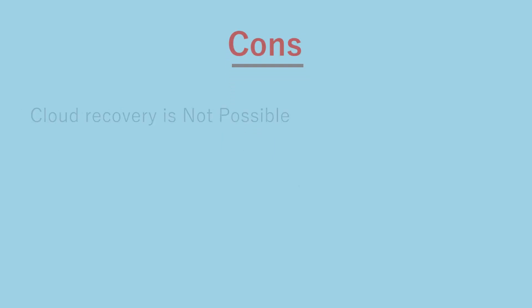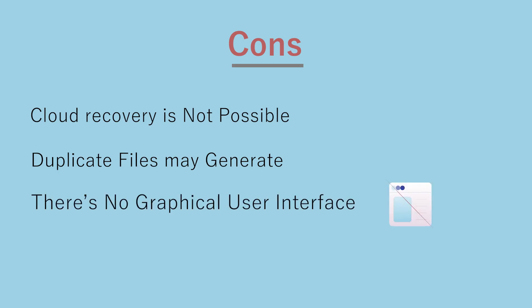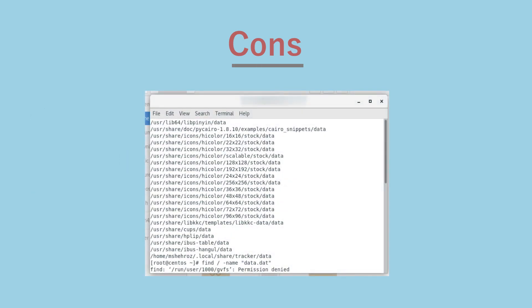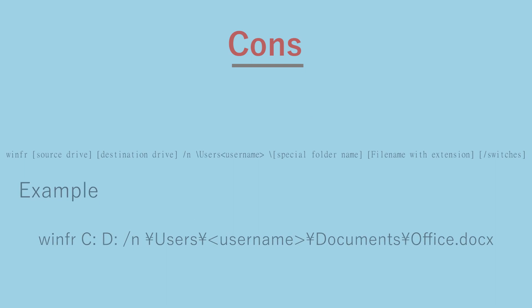Cons. Cloud recovery is not possible. Duplicate files may generate. There's no graphical user interface. Technical command line interface is the only option. For instance, to recover a specific file, you'll have to do something like this.